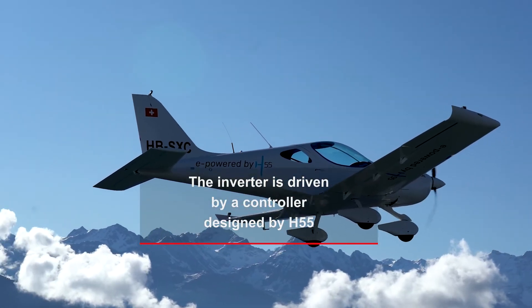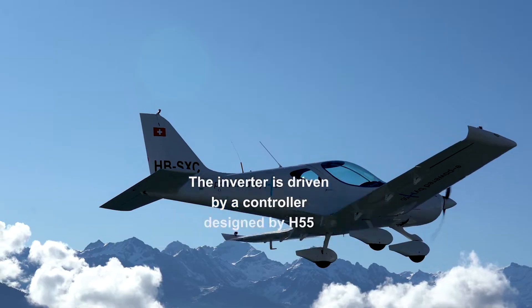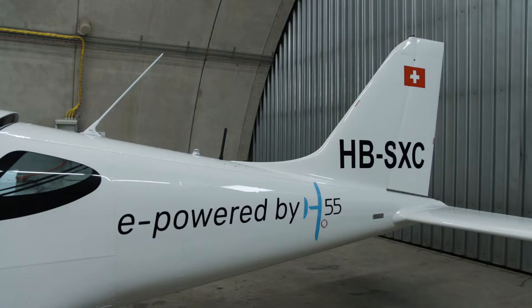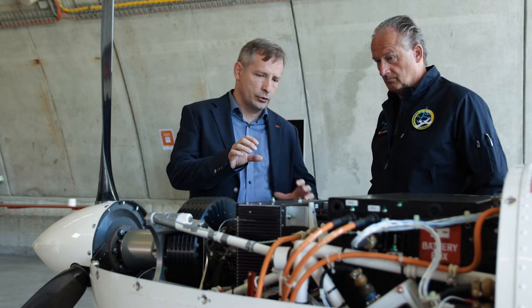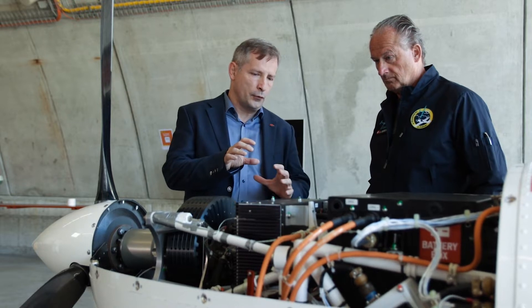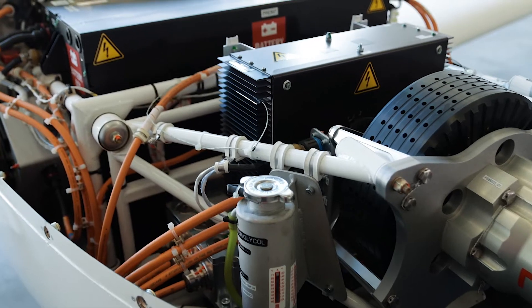In the airplane we've got a battery, an inverter, and a motor, so it's difficult to simulate everything at the same time.